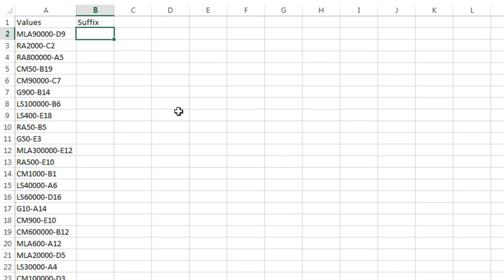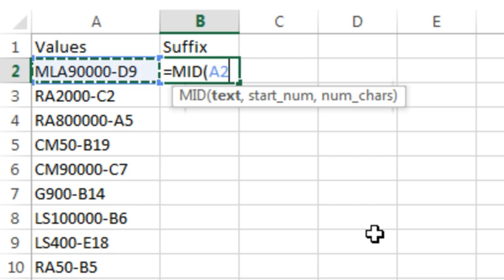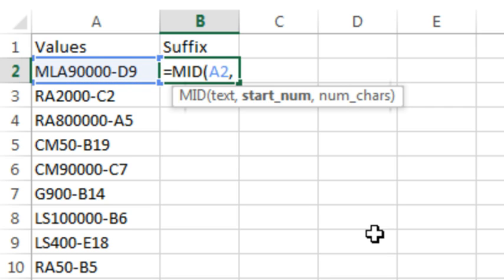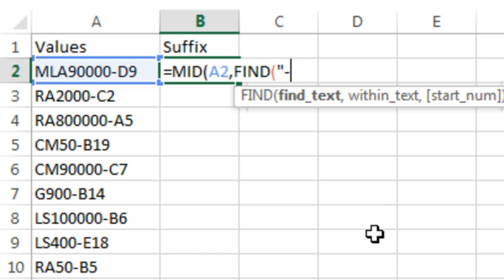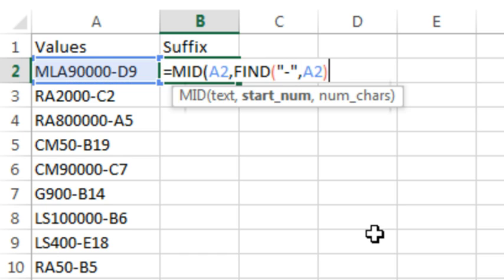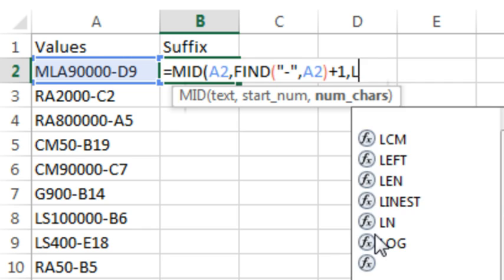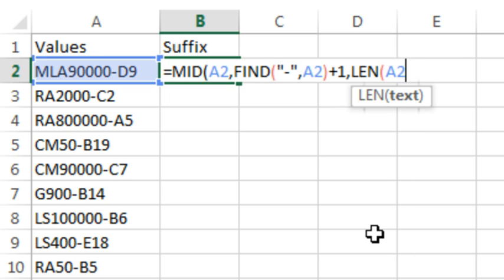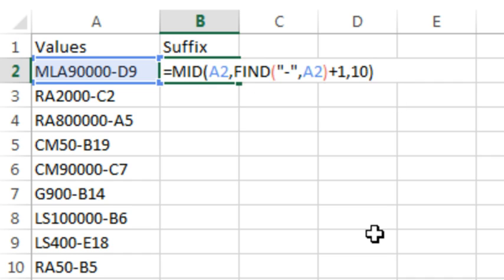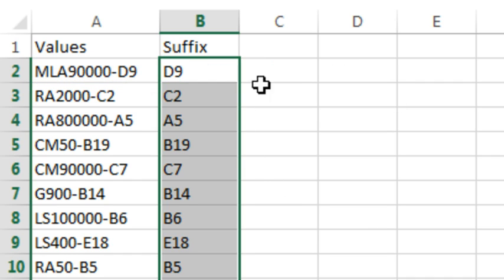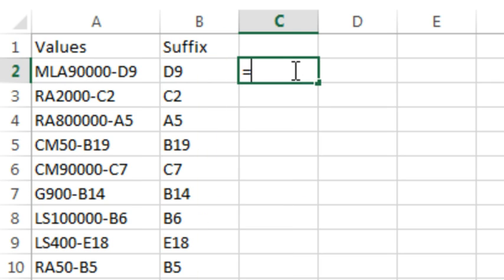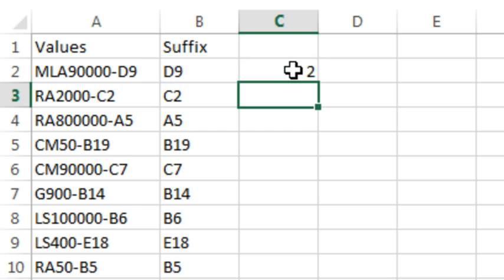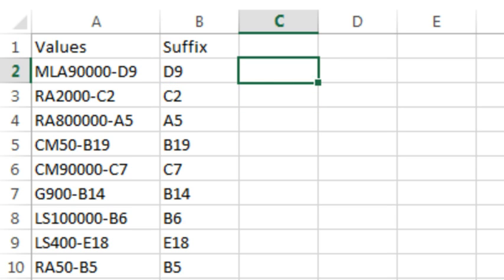So I need to use the MID function. We're going to ask for the MID of that text, but where do I want to start? That's the really hard part. I'm going to use FIND, look for a dash within that text in A2 and add 1 — that'll locate where the dash is and then start 1 more than that. I could ask for the length of A2 minus the FIND plus 1, or we could just ask for some insanely large number like 10 to get all of the characters. If we ask for more characters than are there, they just give us the characters that are there.